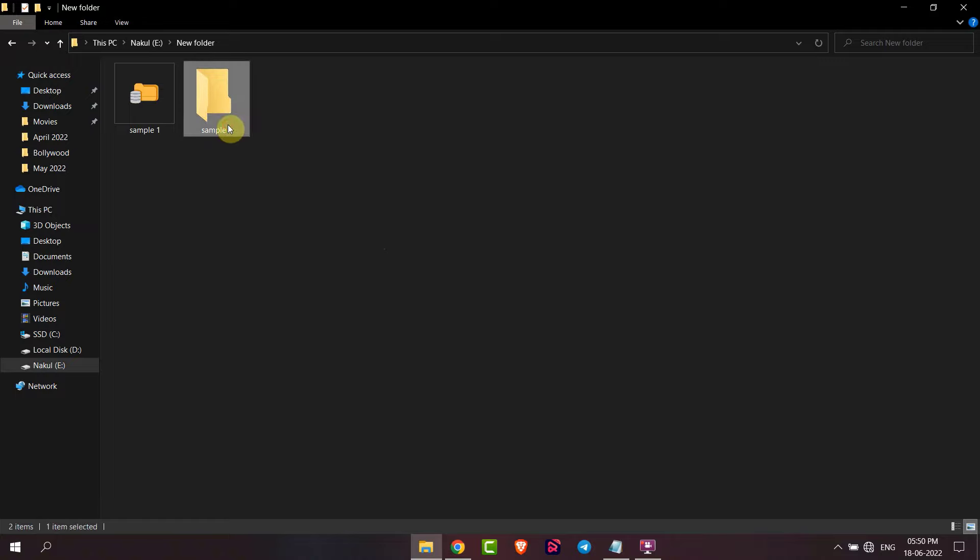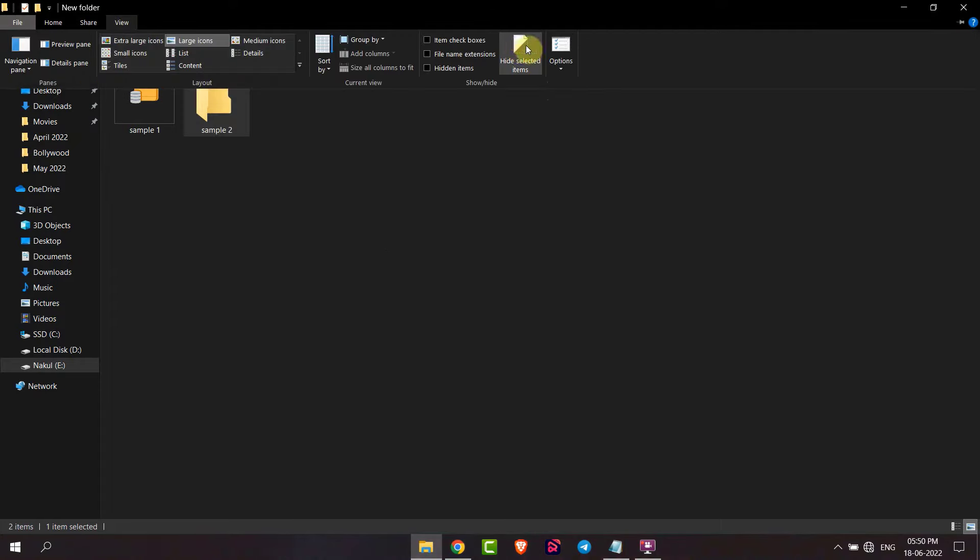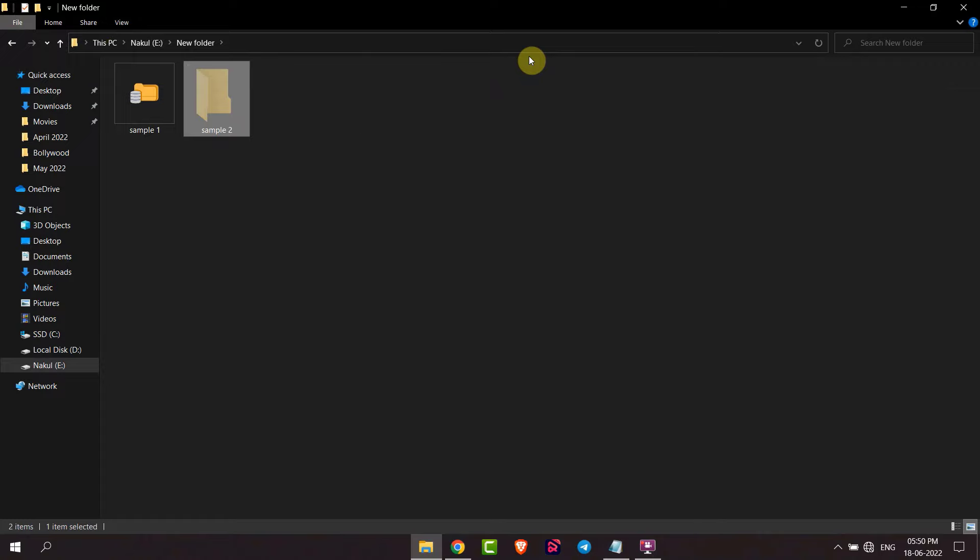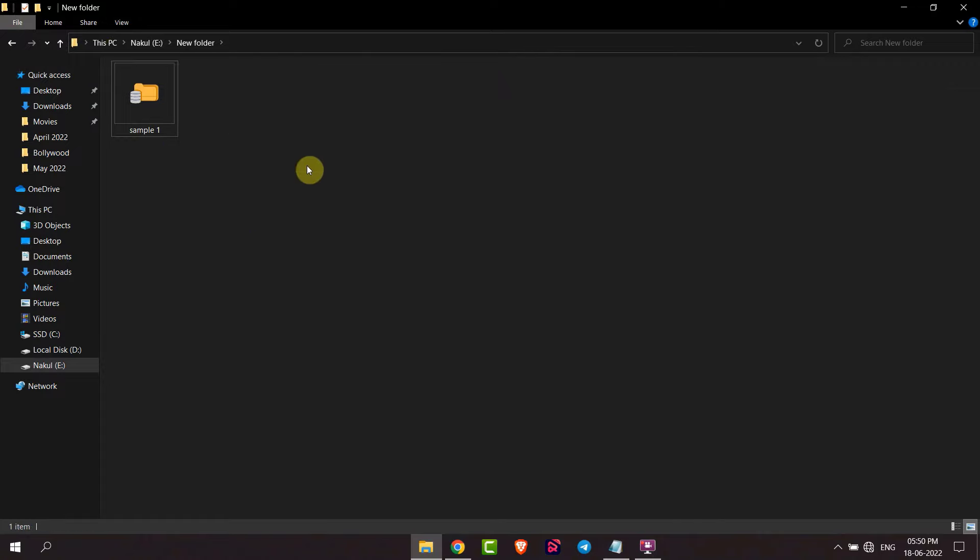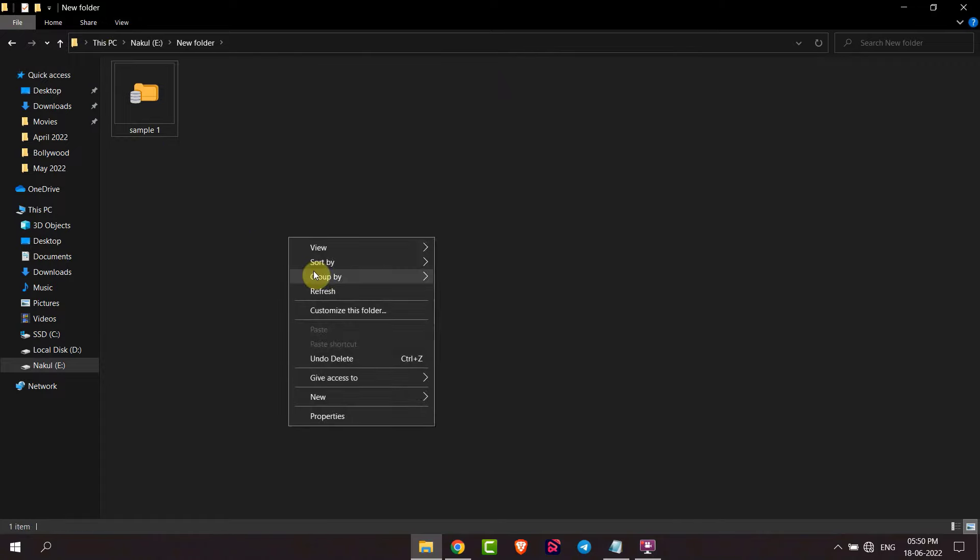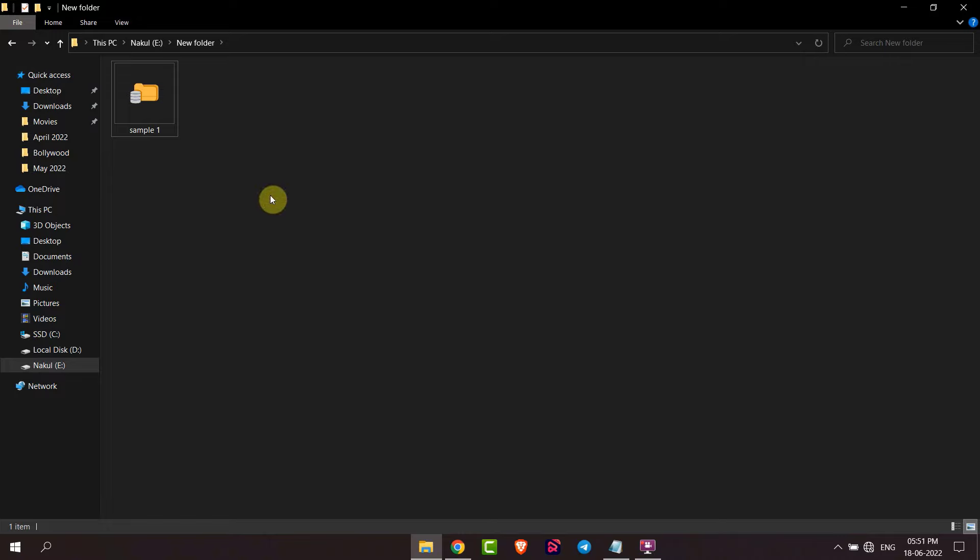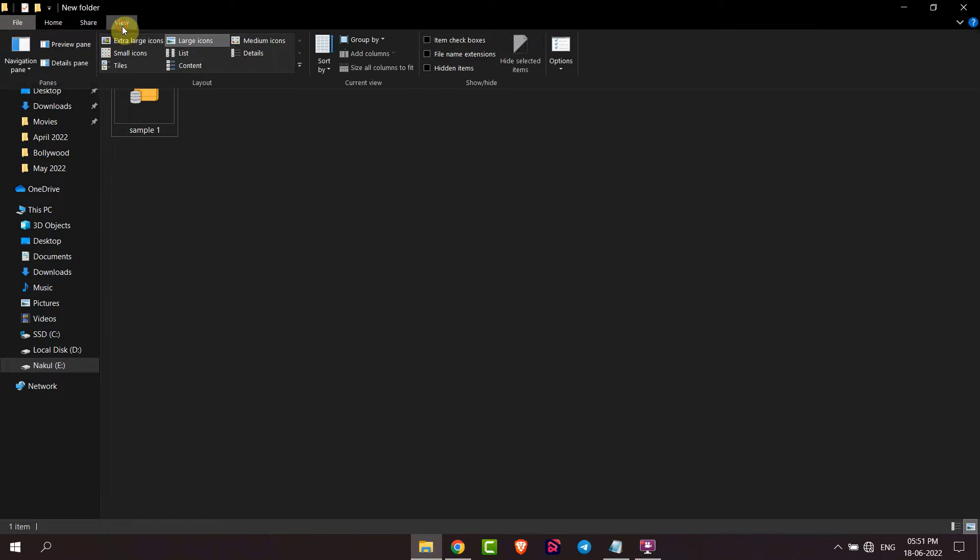Then go to view option and click here hide selected item. Now you can see my folder is hidden. If I want to view this hidden folder, then I will just go to view and check hidden items.